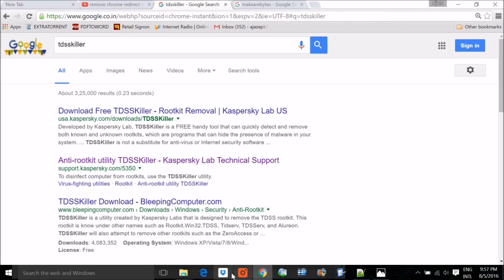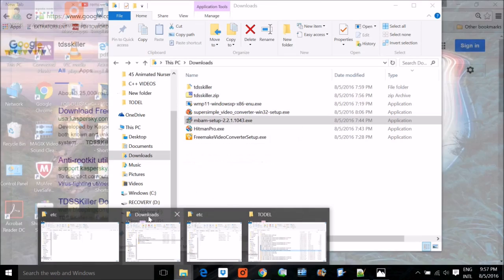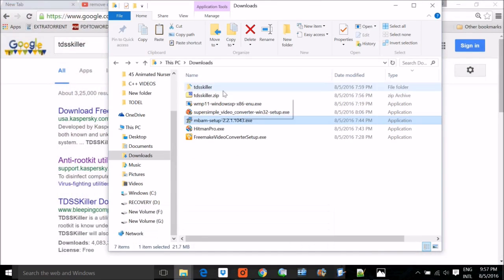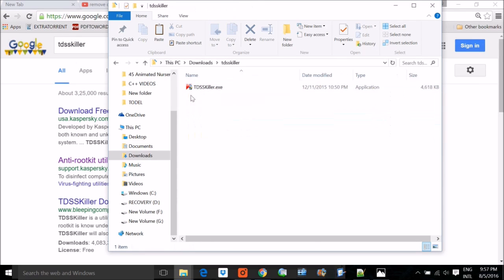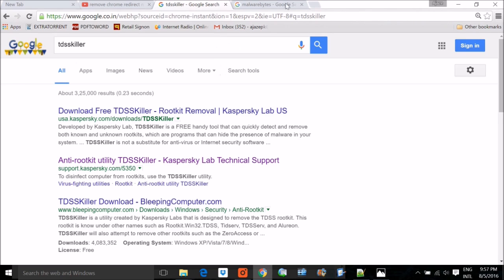Once you download it—I have already downloaded it—this is how it will come, TDSS Killer. It will look something like this icon. Then once you run it and if you get some error or fault, you can just delete or quarantine them.